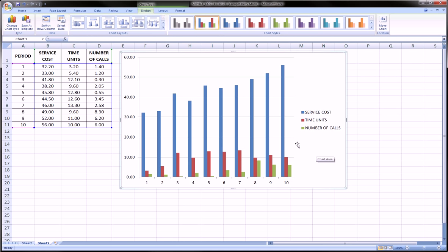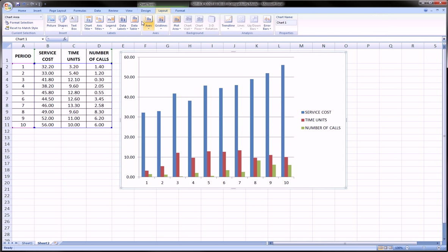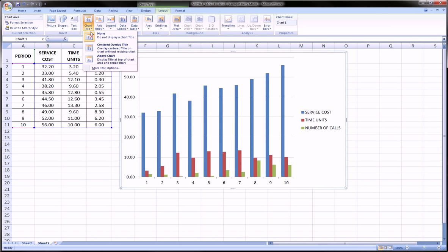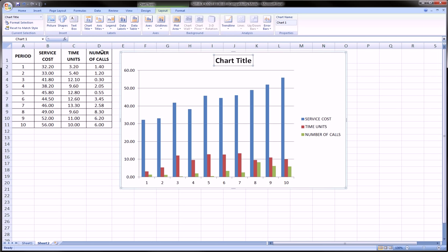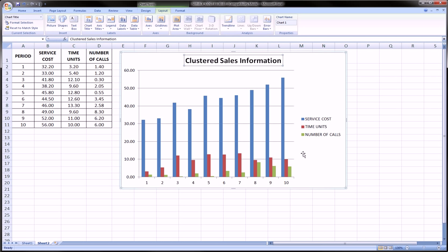Now, you might want to go to layout, add a title. So we can just call this the clustered sales information. And our legend was automatically compiled based on our individual series.